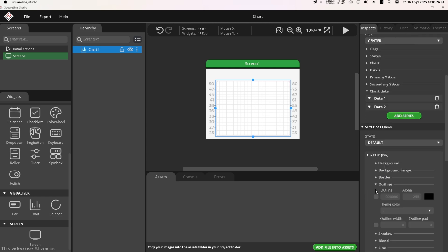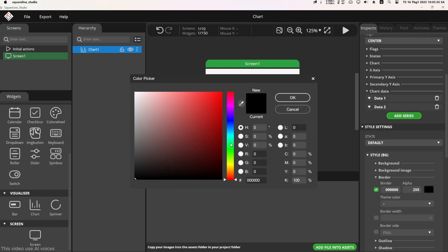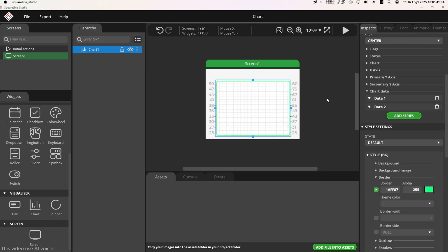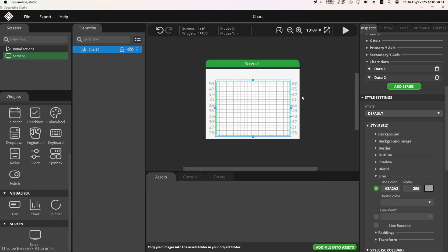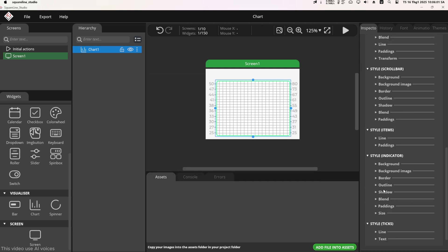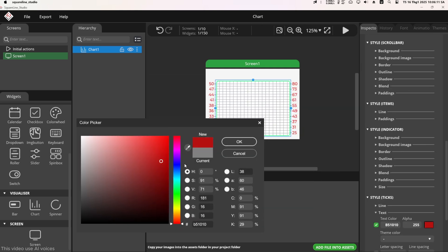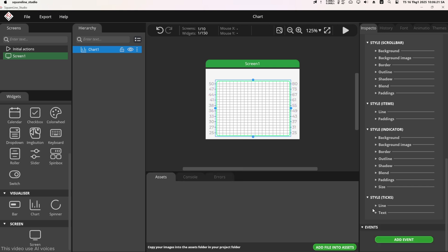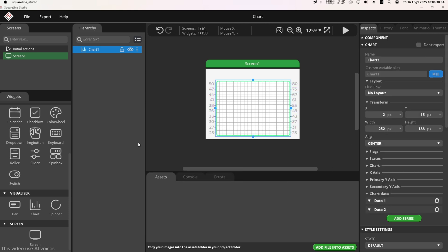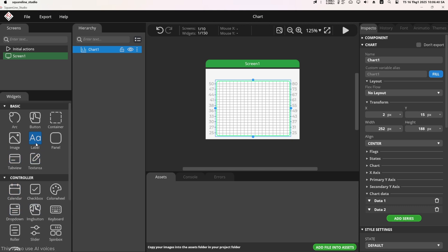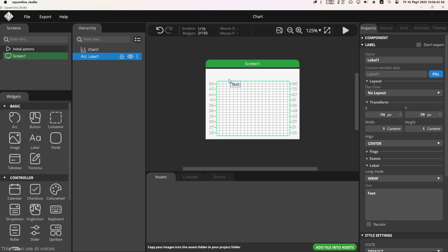You can customize the colors of the chart in the style settings section. Feel free to choose the colors to your liking — you don't have to match mine. I also added a few labels to display temperature and humidity values as text. I've already covered this in several videos in the series, so you can review the previous videos. I'll fast-forward through this part.